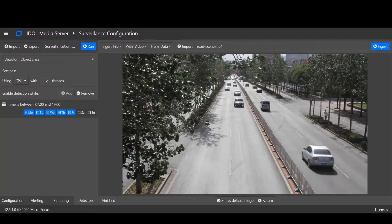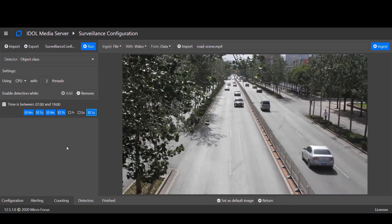We'll also define a schedule so that Media Server will only generate alerts on local weekdays.